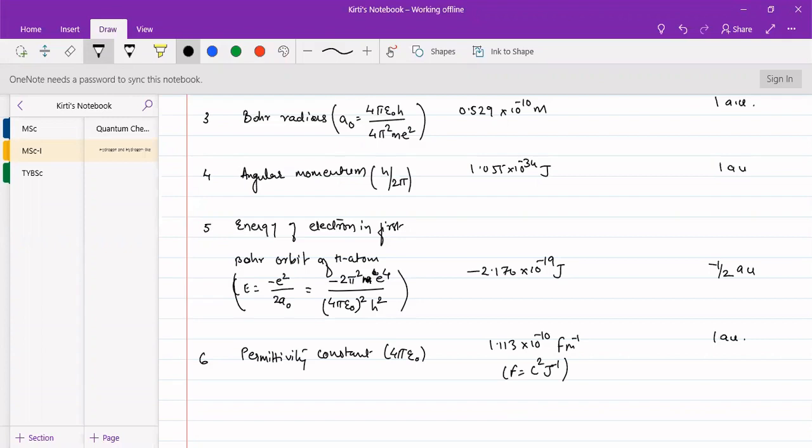So in this way, you can express things in a simpler way by using these atomic units.